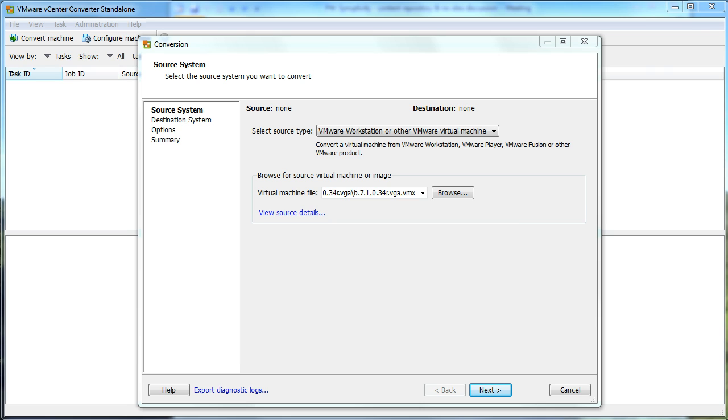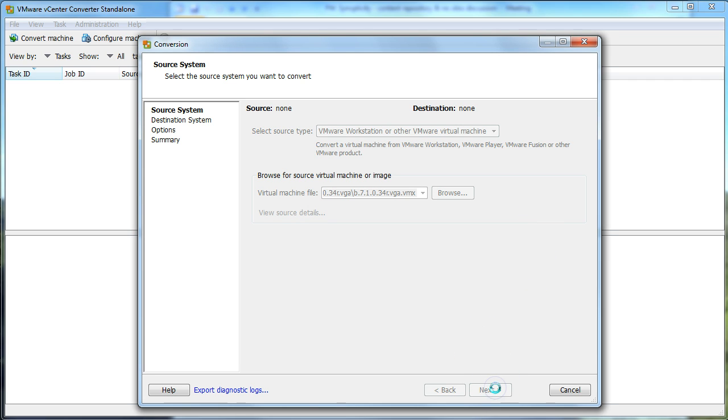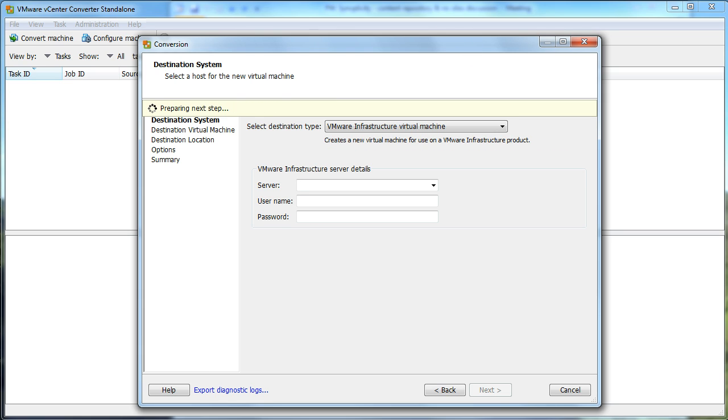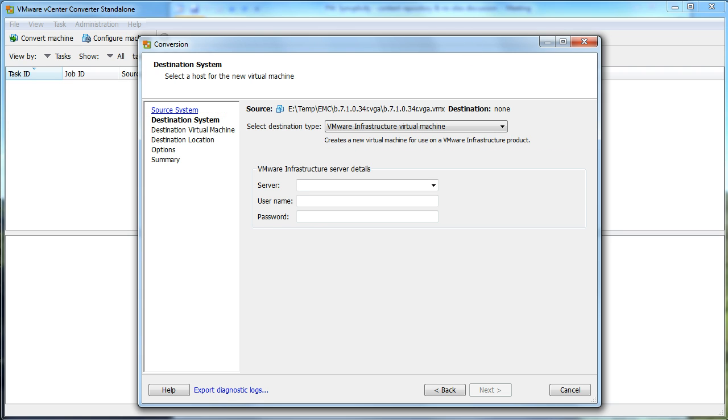Once we've done that, we're going to continue with the wizard. So really just by clicking the Next button, and it's looking and retrieving some information about the machine. Excellent.